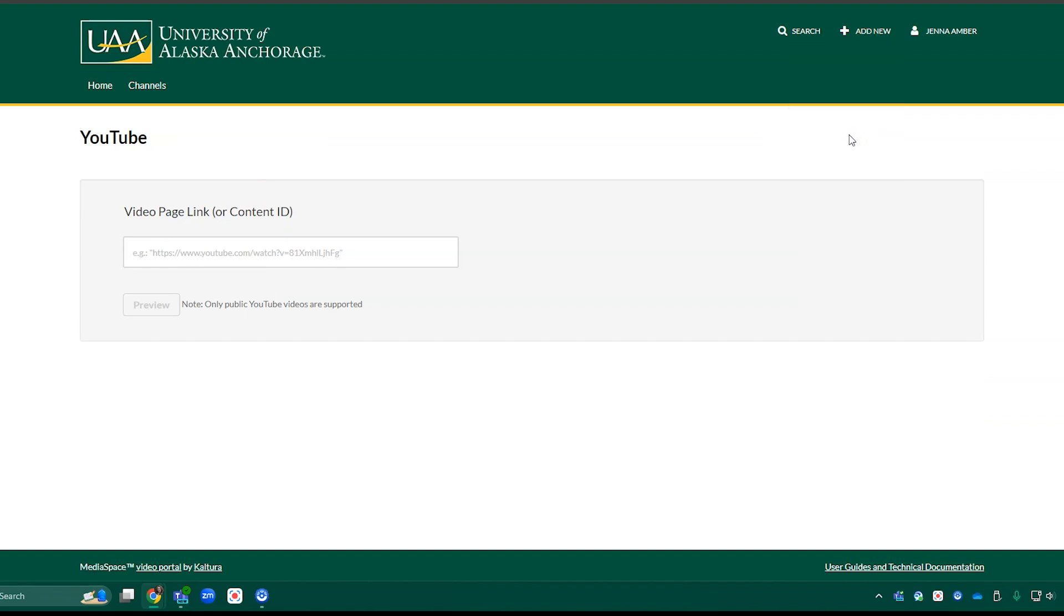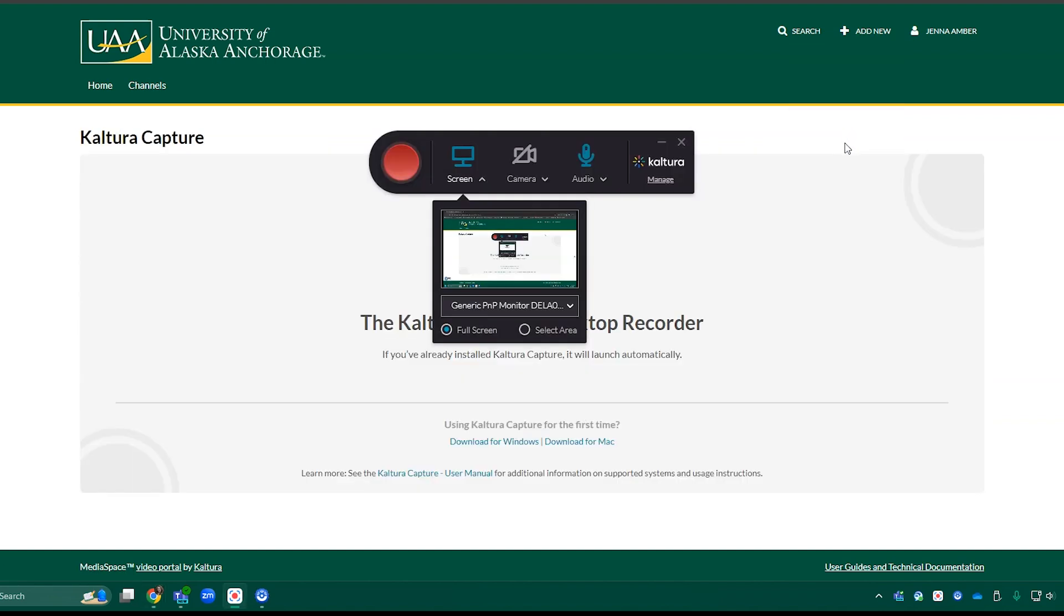Kaltura Capture is the application, so that will allow you to download it for the first time, or it will automatically open the application if you've already downloaded it.